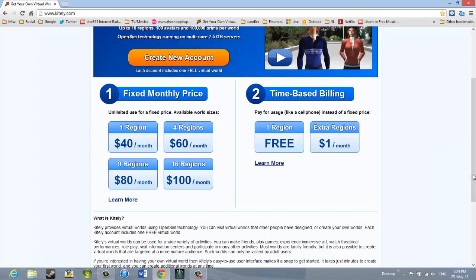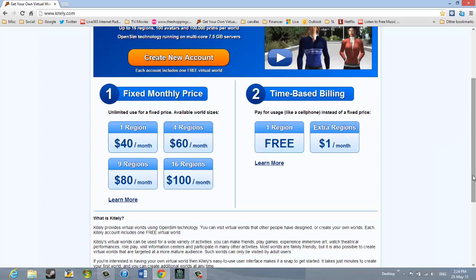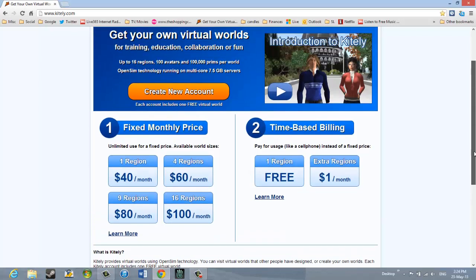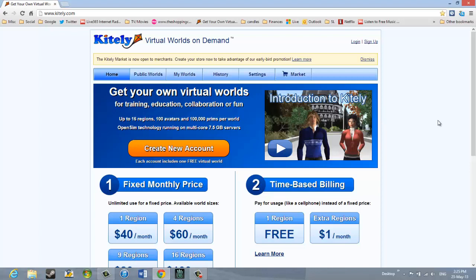Now, much of the information on this website is more for folks that are developing the worlds rather than the users. So, as we go through this, I'm going to focus on the viewpoint of the user, just coming into Kitely to use worlds that are already existing.